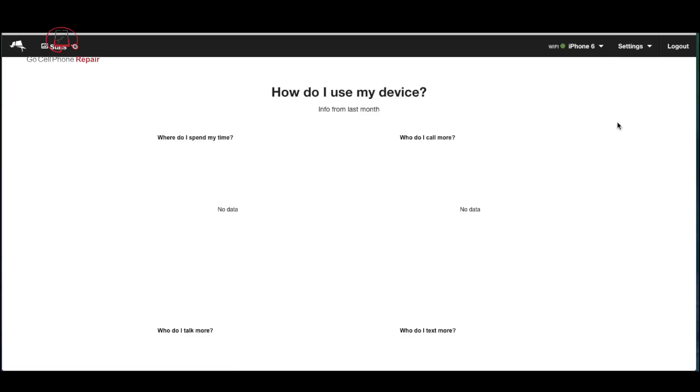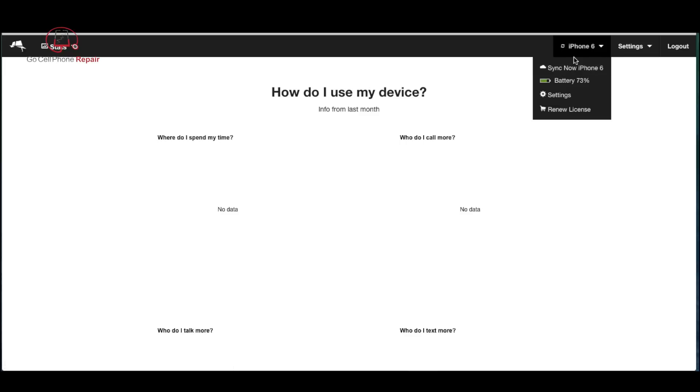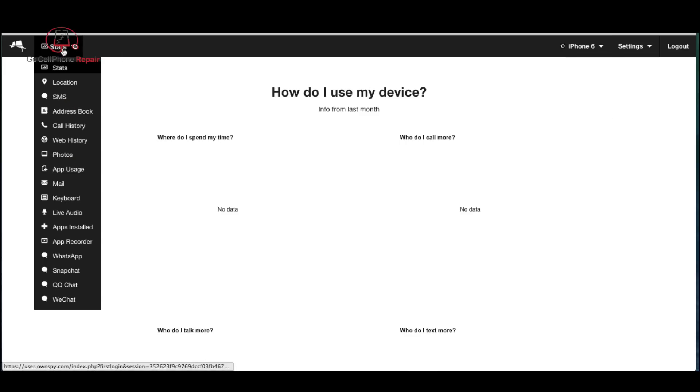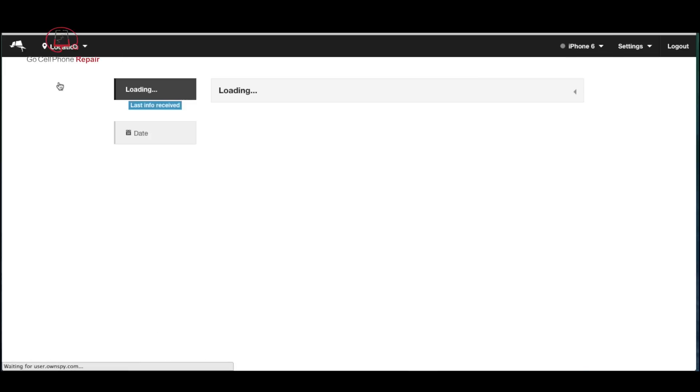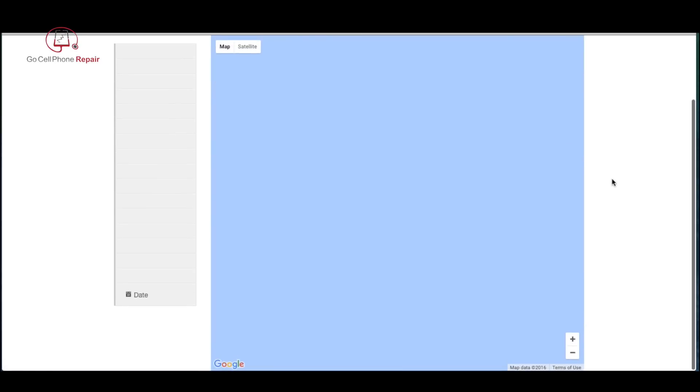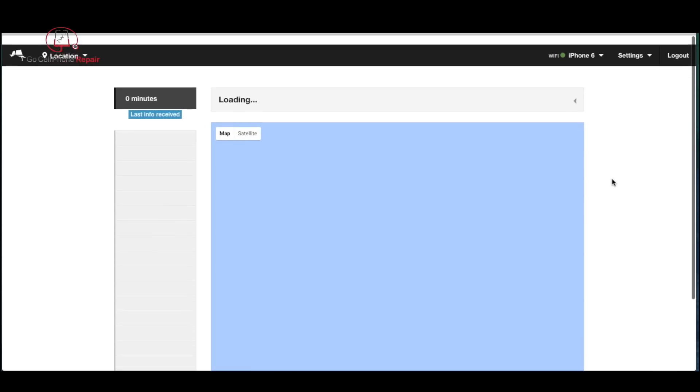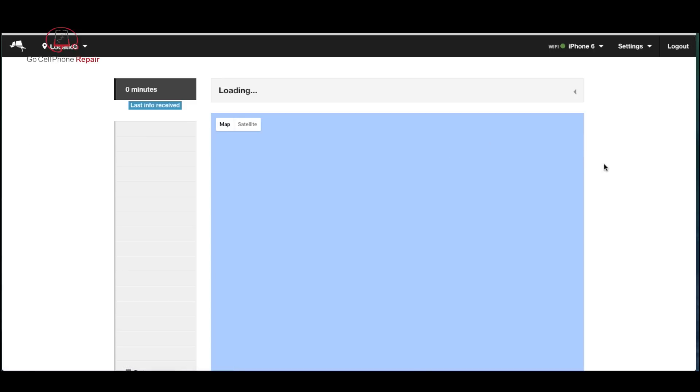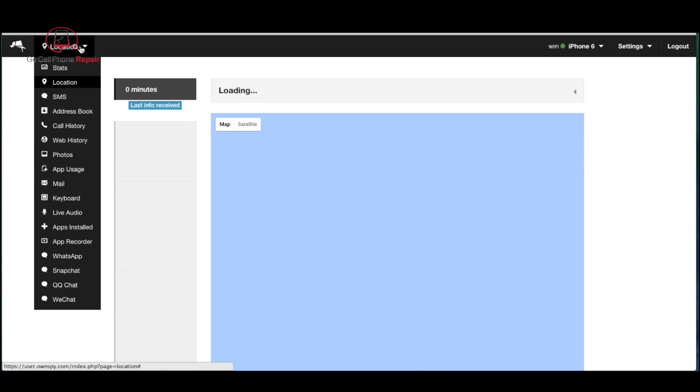You can see now that the phone is connected to Wi-Fi, the battery is at 73%, and there's a progress icon there spinning around. If you go over to the left here and click on the stats drop-down there's a location option, but once again you do have to be patient. Initially I did not wait long enough so we'll come back to the GPS here shortly.